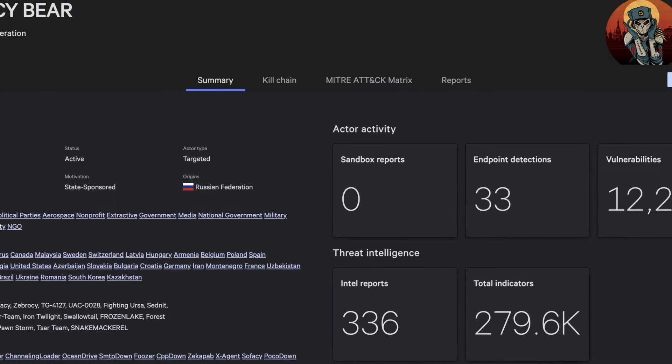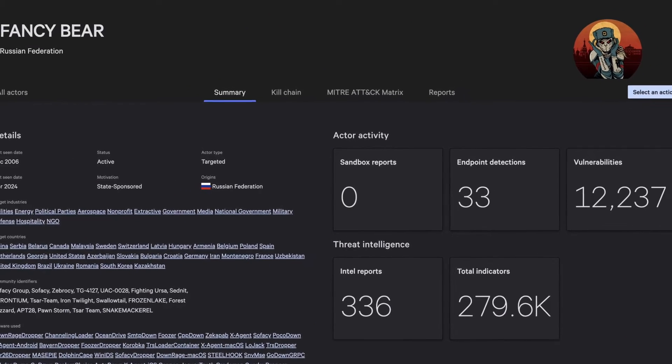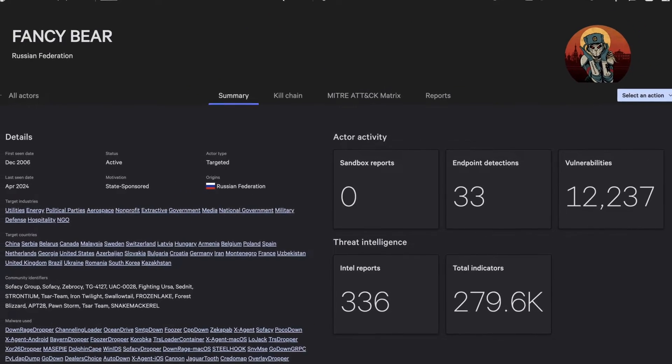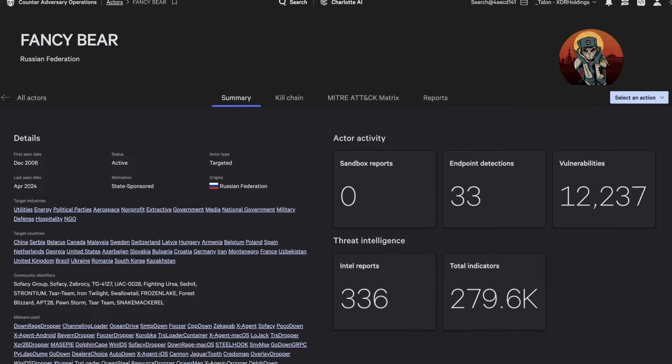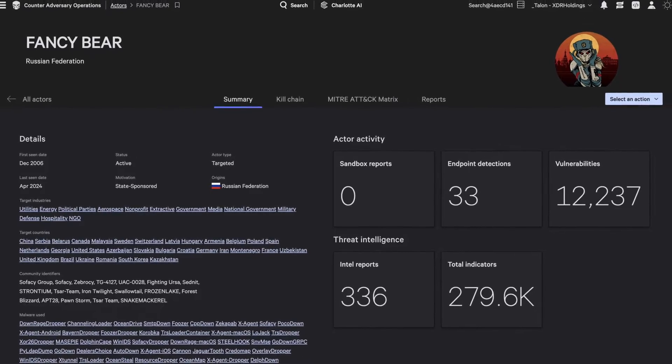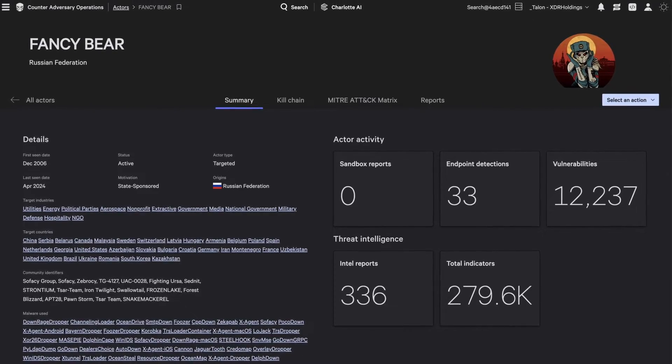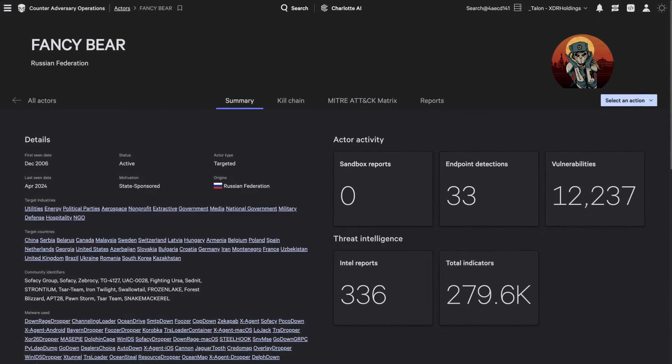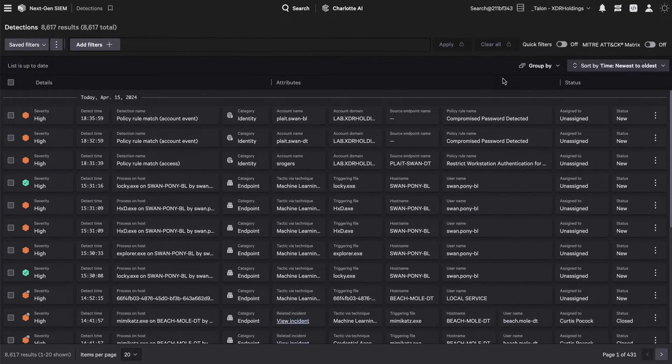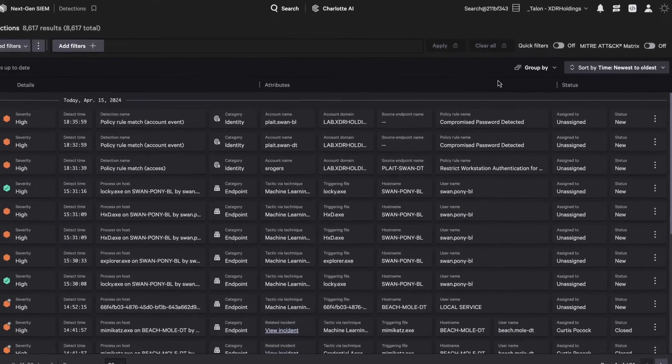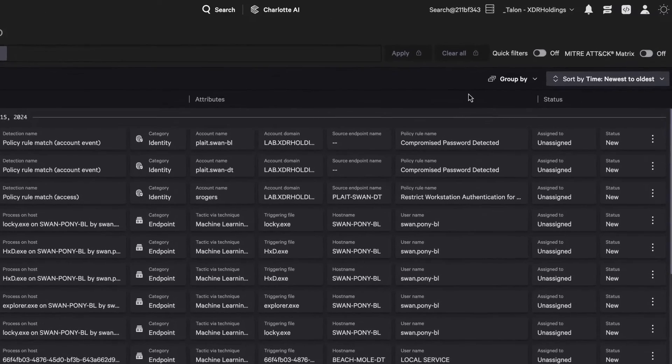Let's see how Falcon Next-Gen SIEM leverages CrowdStrike Threat Intelligence to uncover command and control activity linked to the adversary Fancy Bear. Start by triaging all detections.